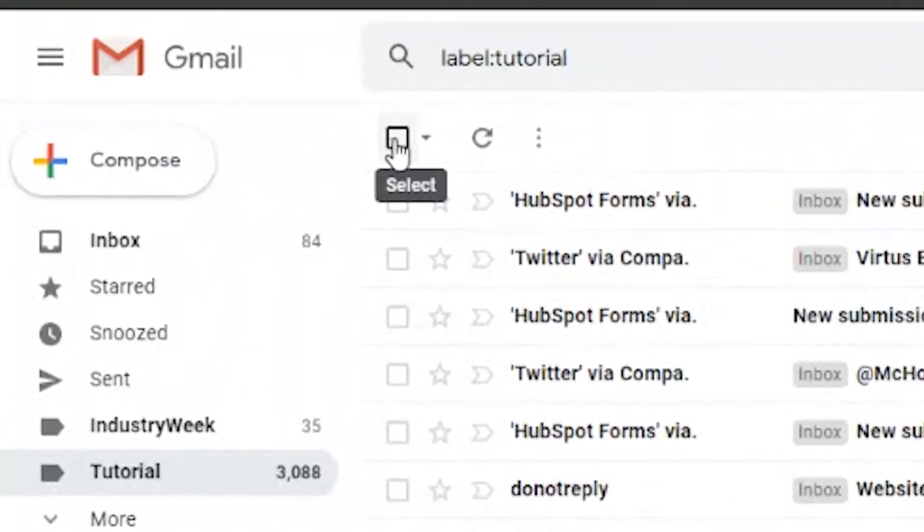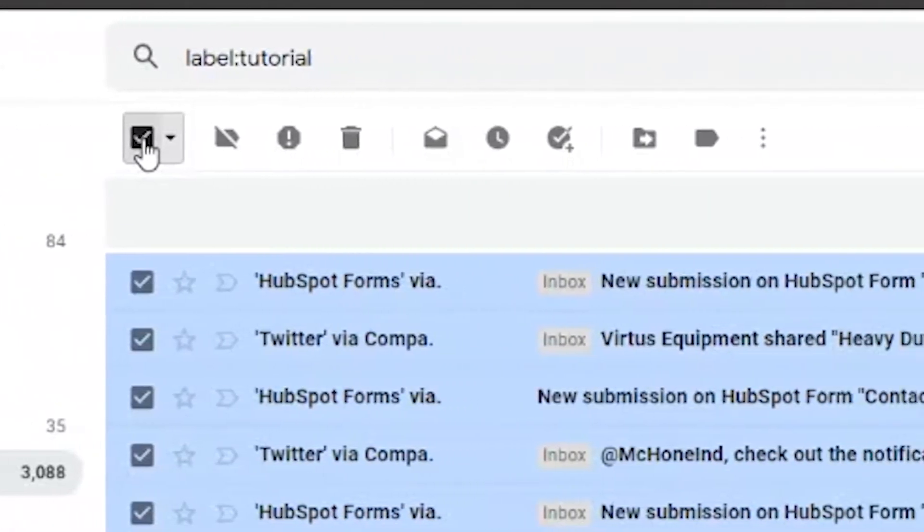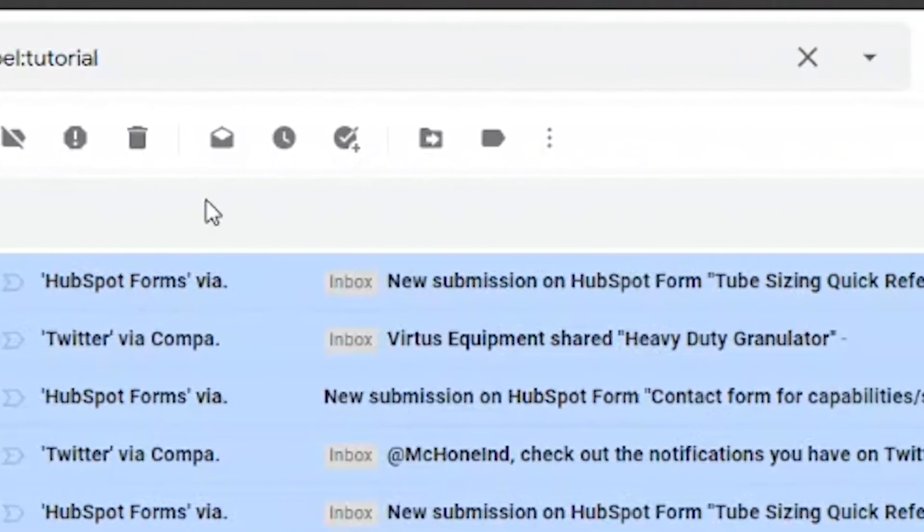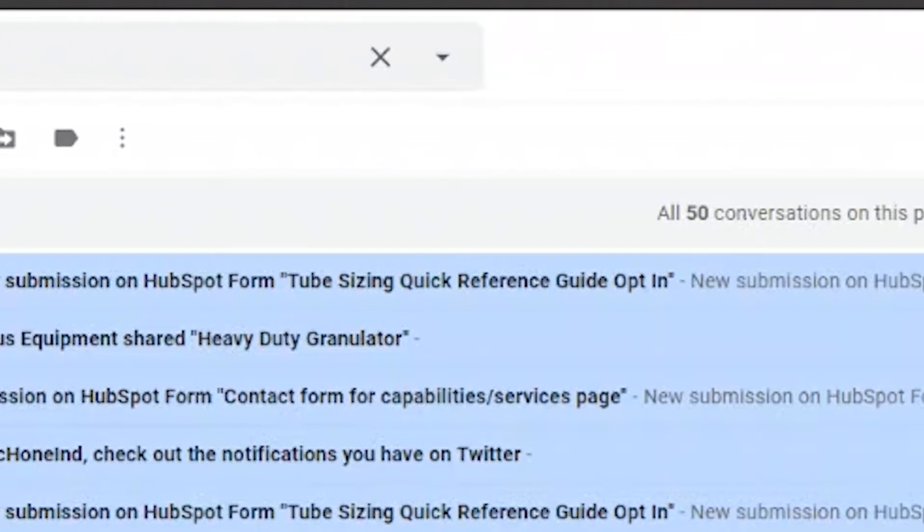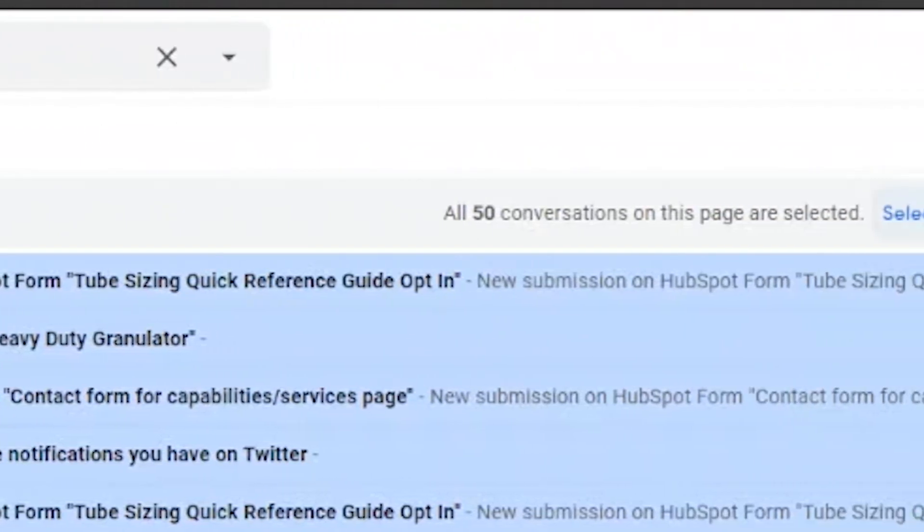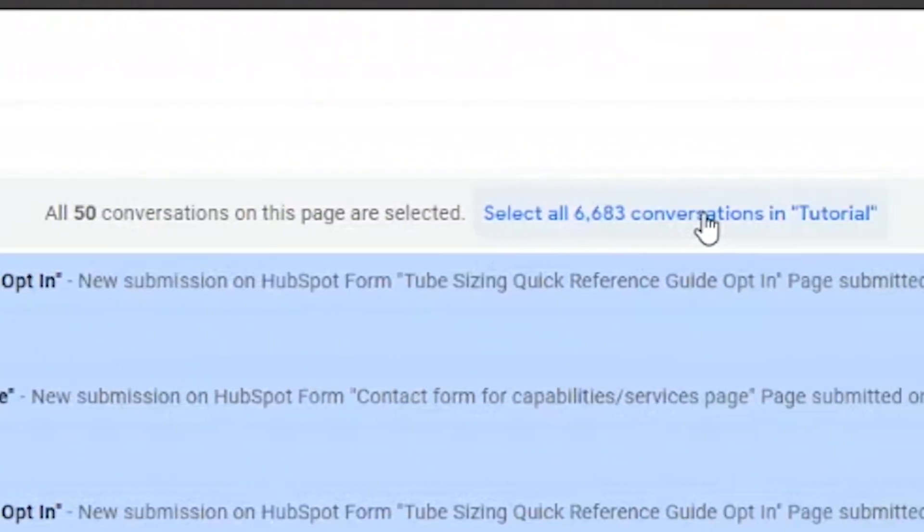All we have to do is select this box in the top left, slide over to select all conversations in our label. This will be the same in your inbox.